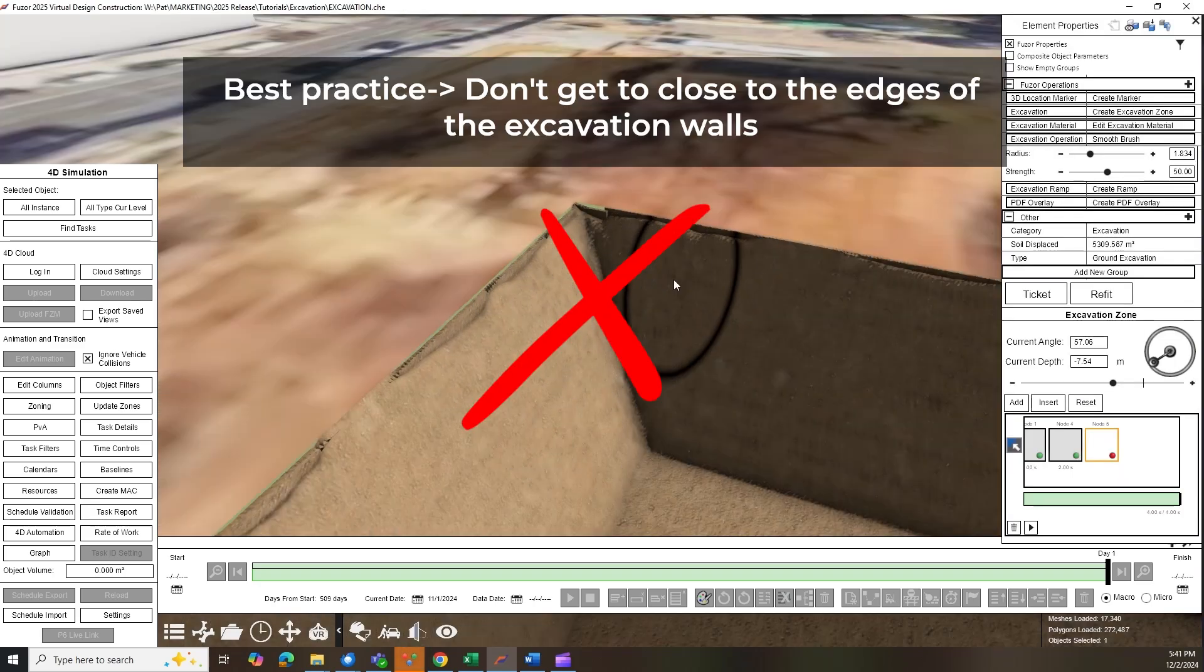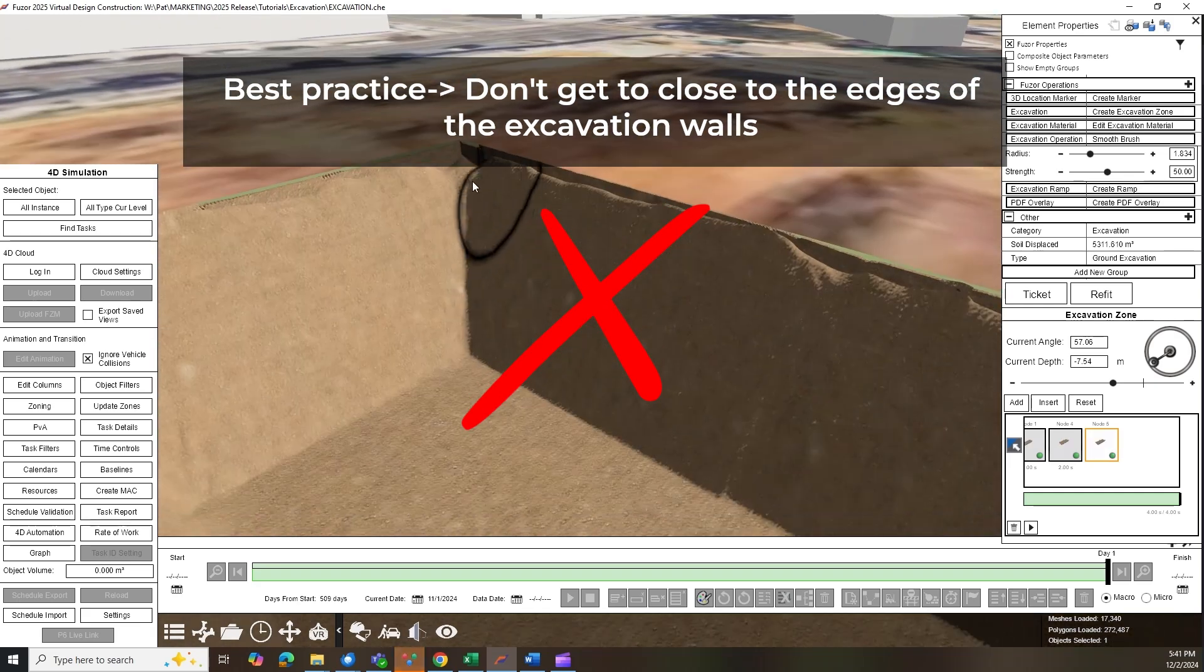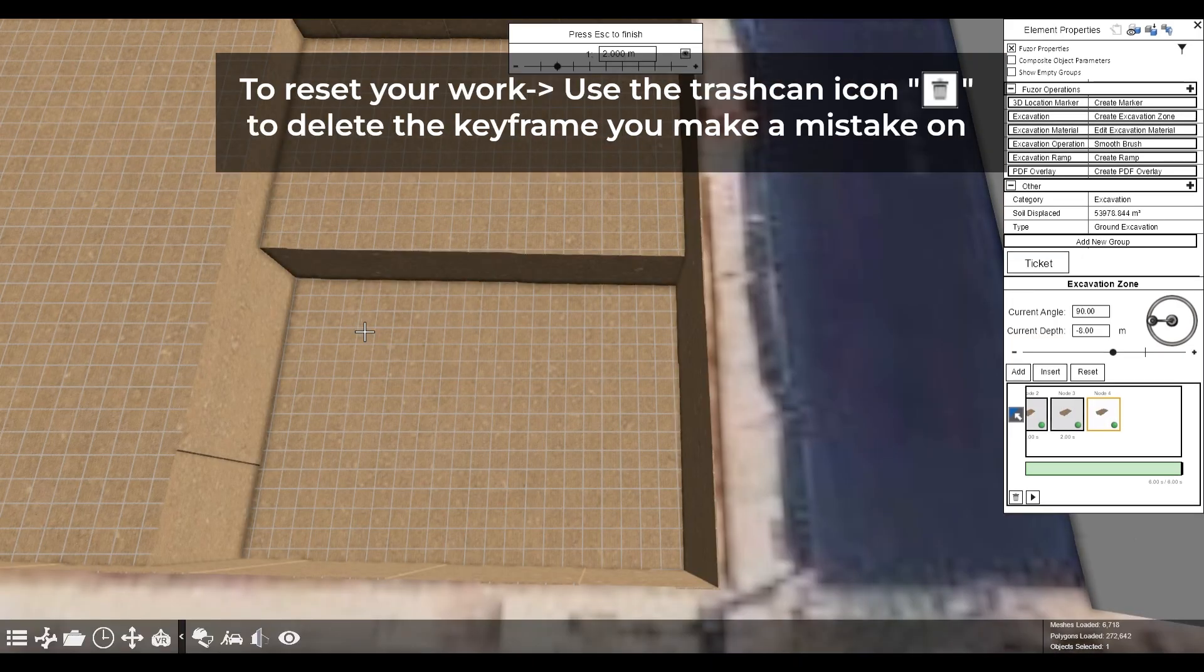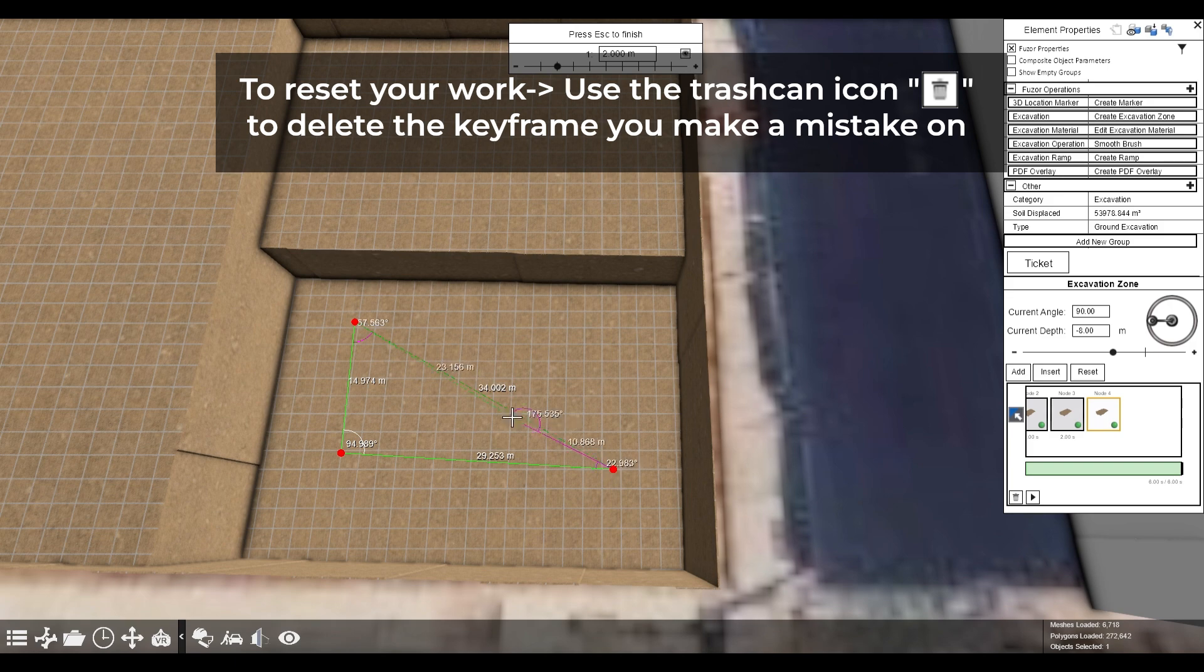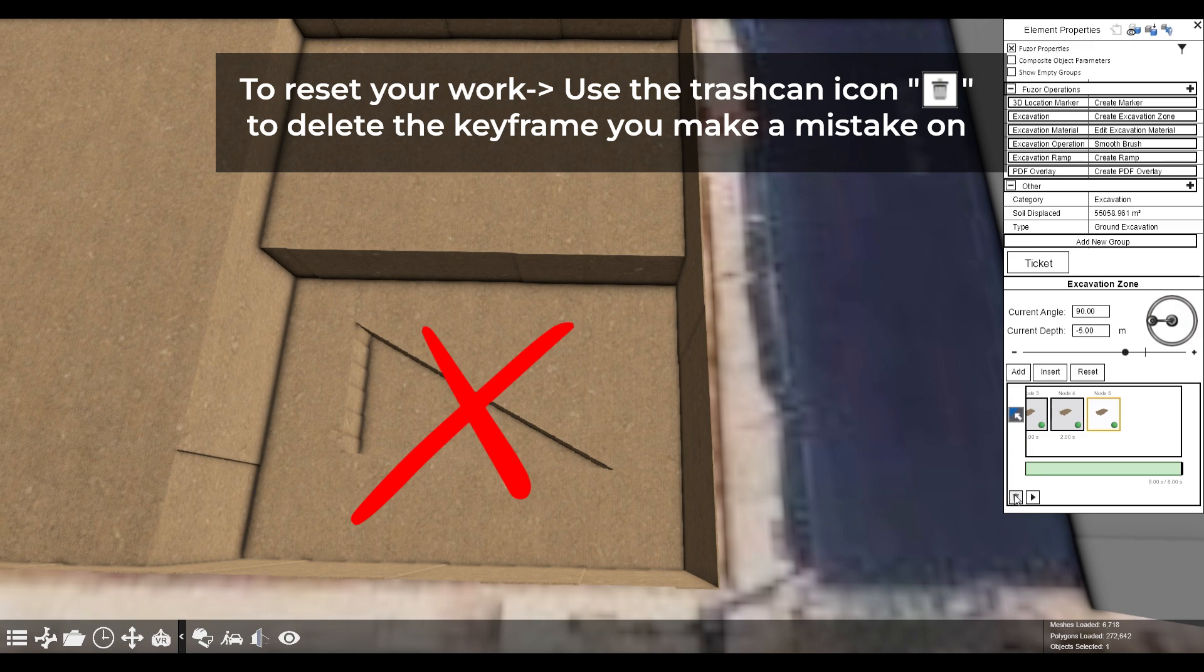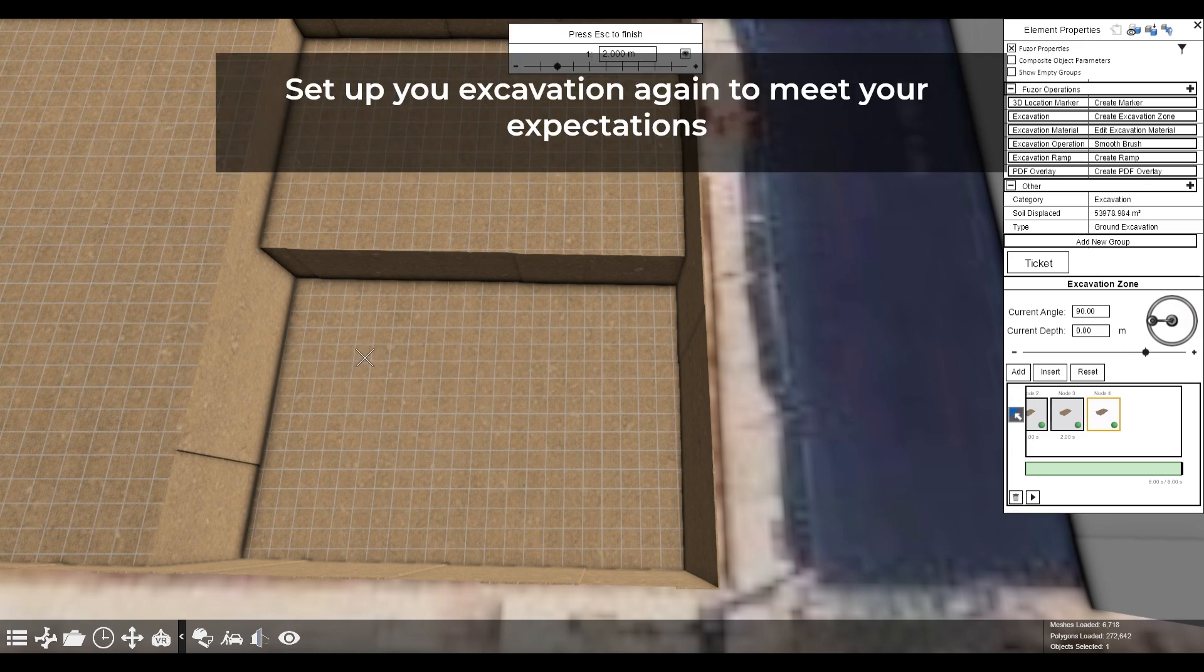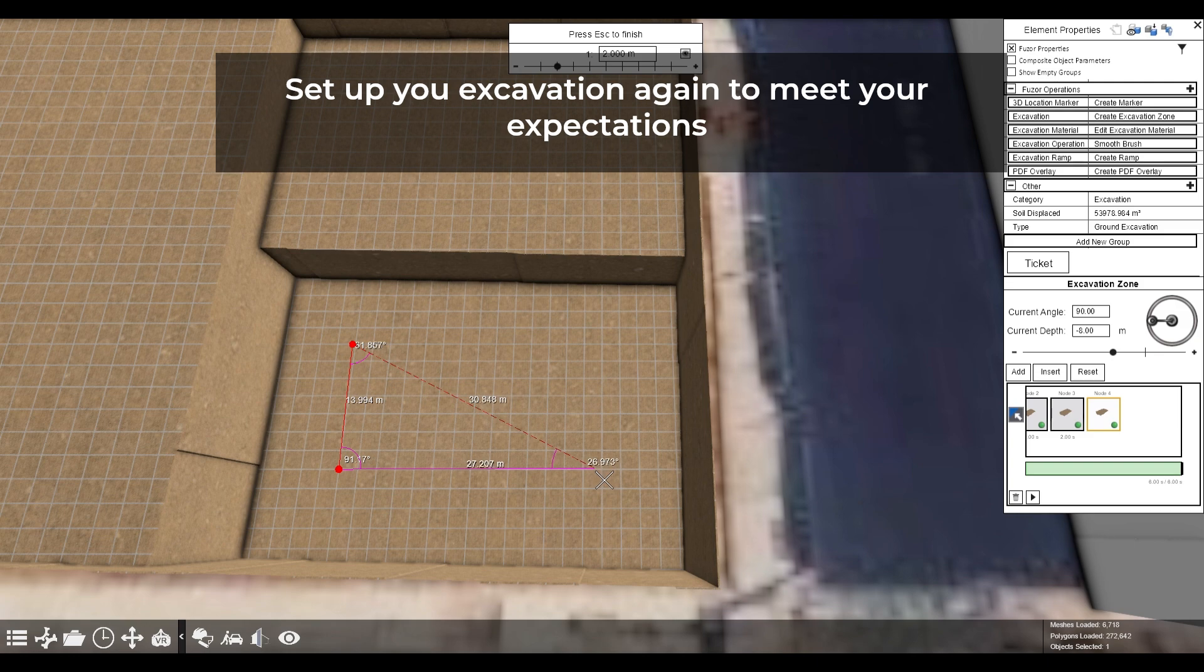Do not use the smooth brush close to the edges of excavation walls. If you need to start over, the tool is optimized for quick resetting. By deleting the keyframe you are currently working on, you can reset your work and create the correct excavation zone and move forward.